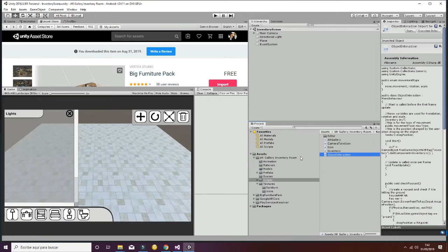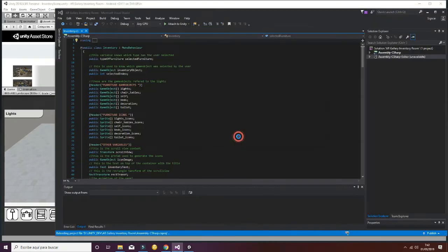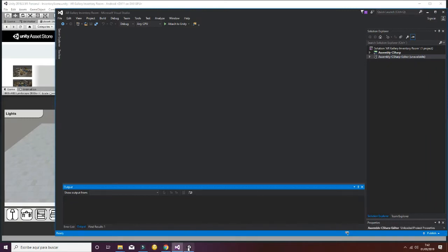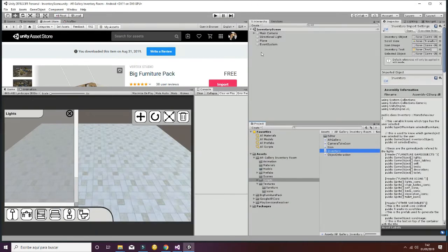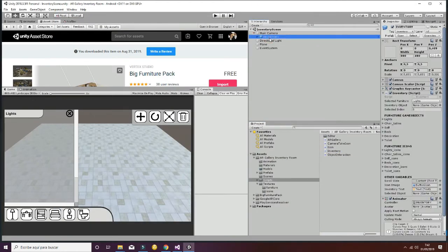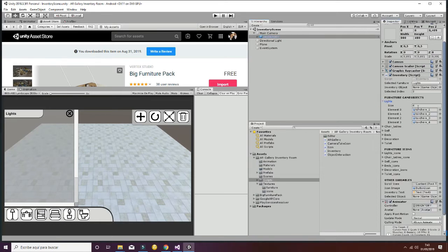Let's talk about the Inventory script. The Inventory script has different game objects and sprites. If you go to the Inventory game object — which is the prefab used in both the AR environment and the test environment — you can select different game objects and different icons.